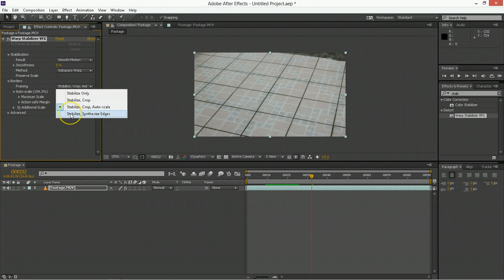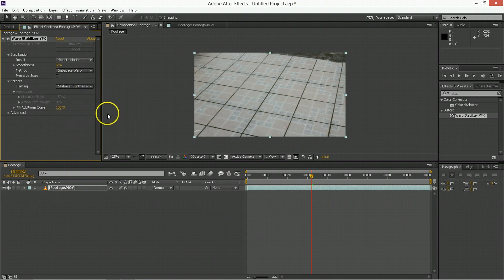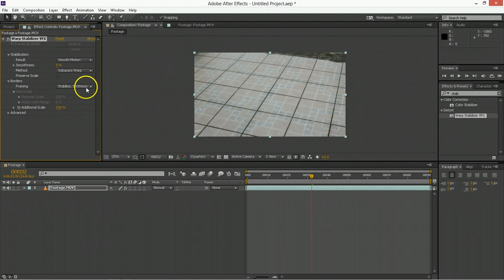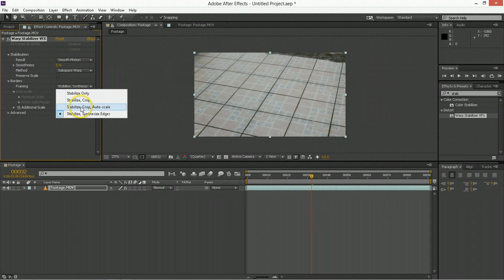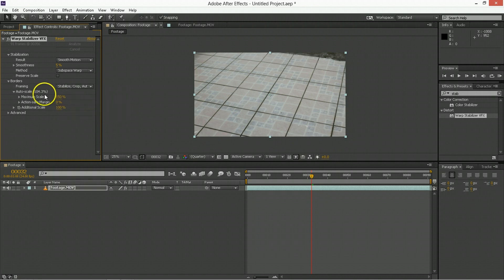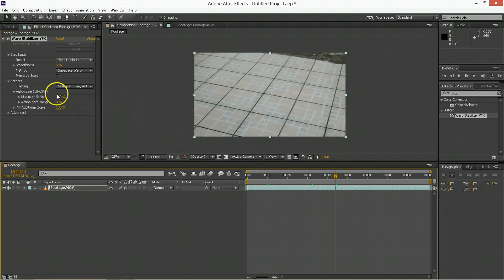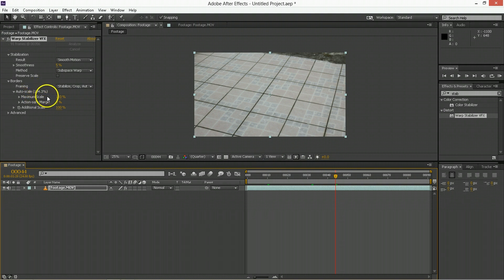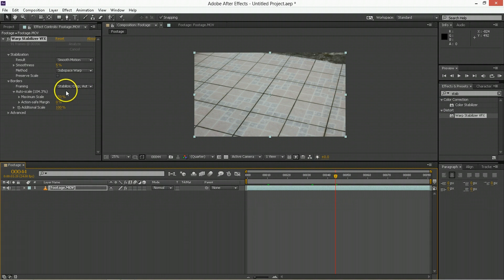And then if you use Synthesize Edges, it's going to make up information to fill in those regions, but that's only for times when you really cannot withstand scaling. For us, Autoscale puts it at 104.3%, and that is within tolerable bounds for me. Basically 110 and higher is too much. 110 and lower is just fine, so that's kind of your break-even point.